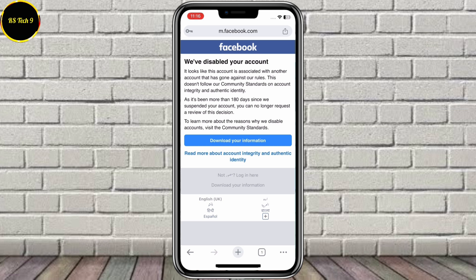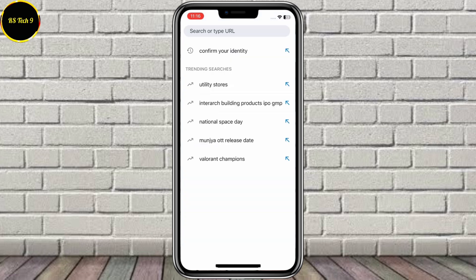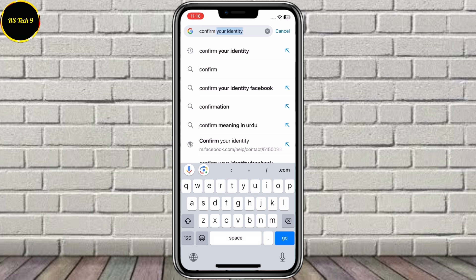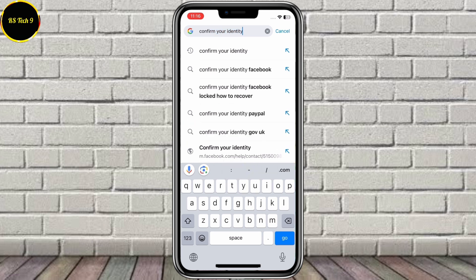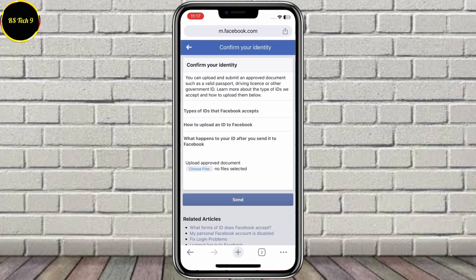Okay, let's start. Follow all my steps. First of all, log out of your account. After that, click on the plus icon here and find 'Confirm Your Identity.' Click on the first link — 'Confirm Your Identity.' You can upload and submit an approved document like a valid passport, driver's license, or non-driver's government ID.